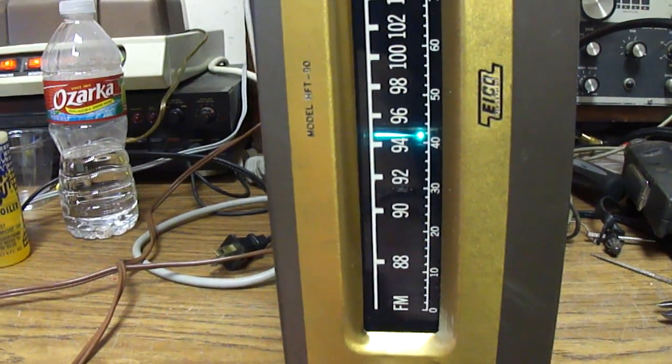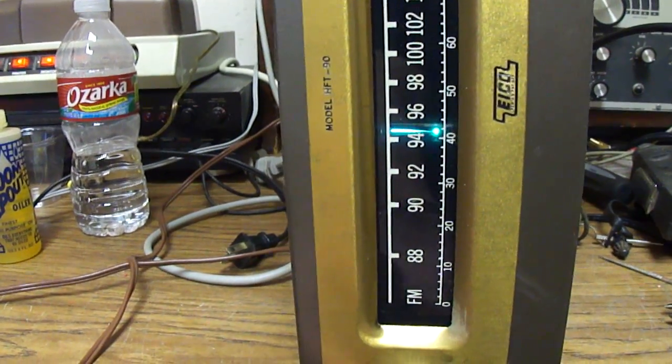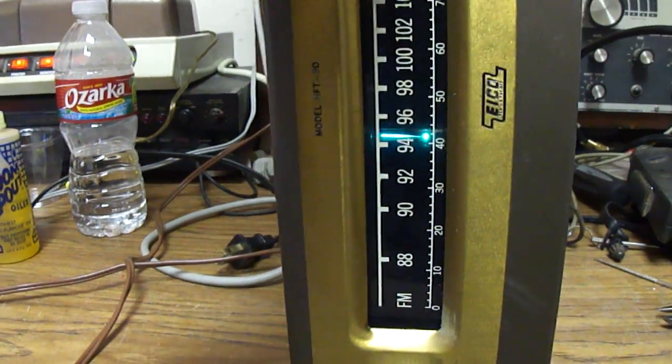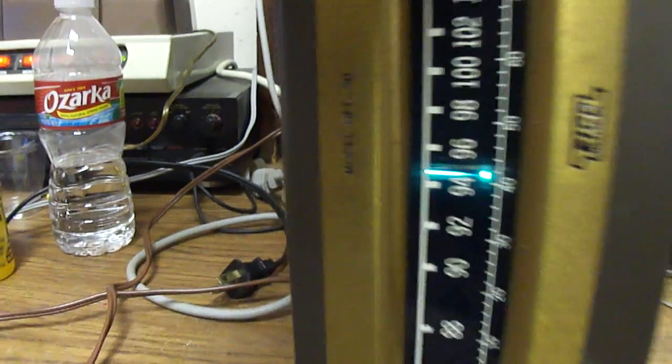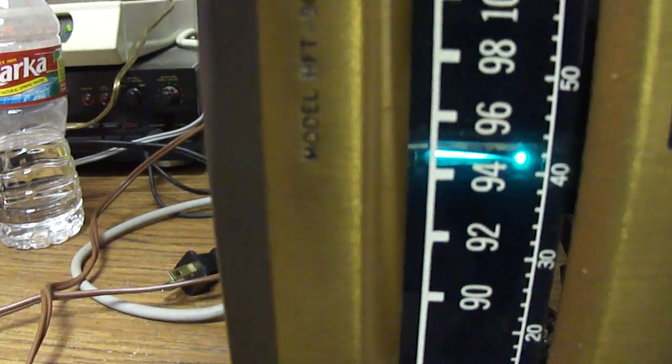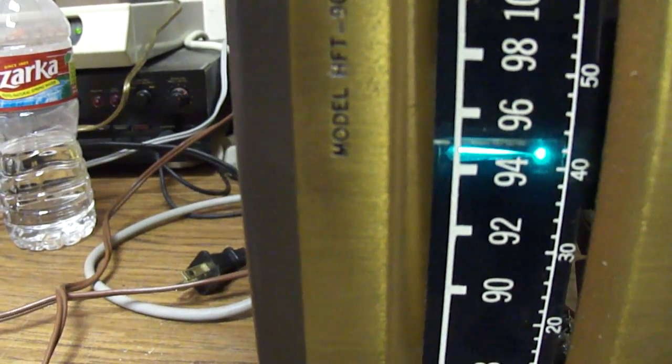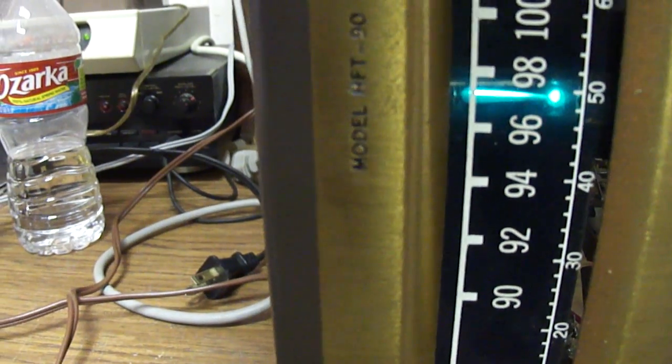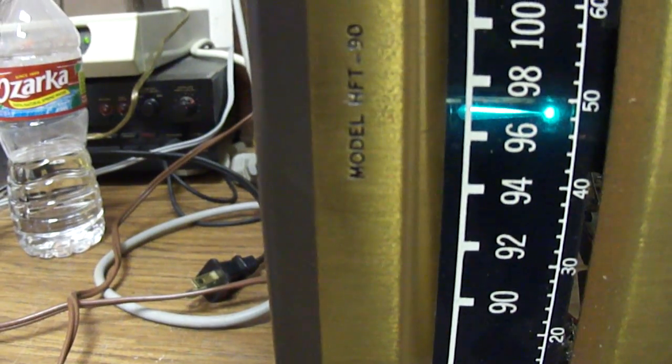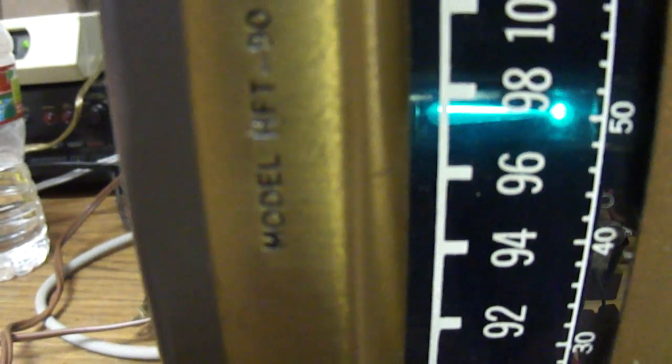It's got a tuning eye in the dial pointer and the tuning eye length gets shorter when the signal is stronger. It's kind of hard to see that.